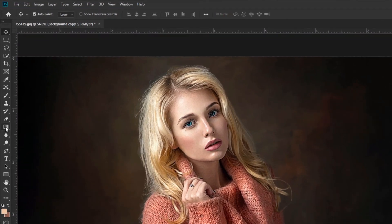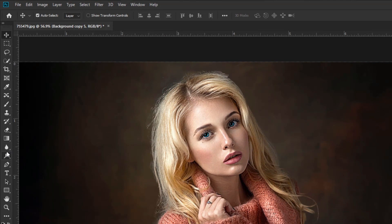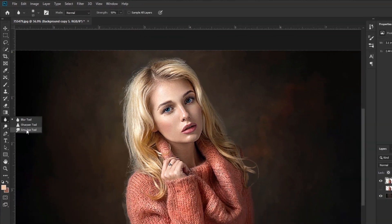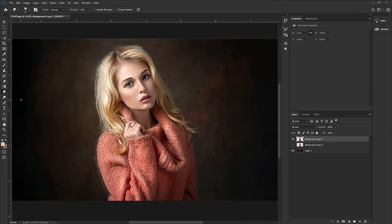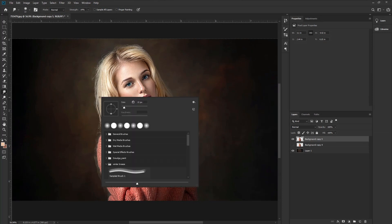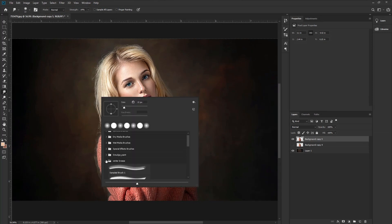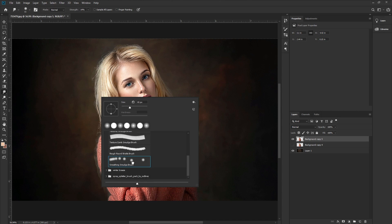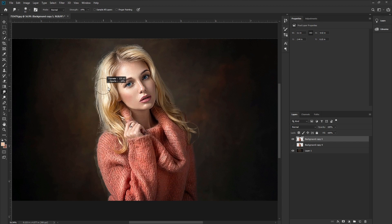Select the layer. Go to the toolbar and take the Smudge tool. Press the right button on your mouse and select the smudge painting brush. I have downloaded this brush — if you want this brush, I will put the download link in the description.